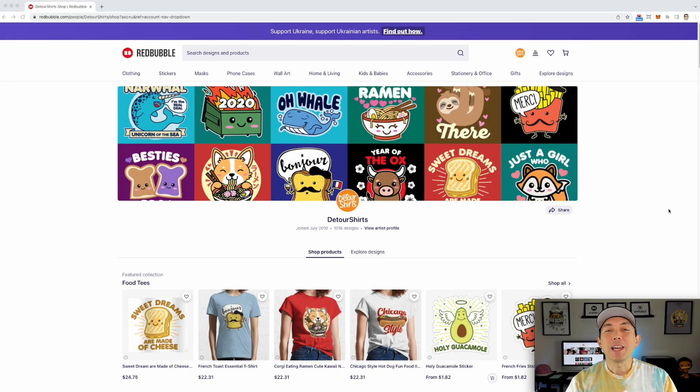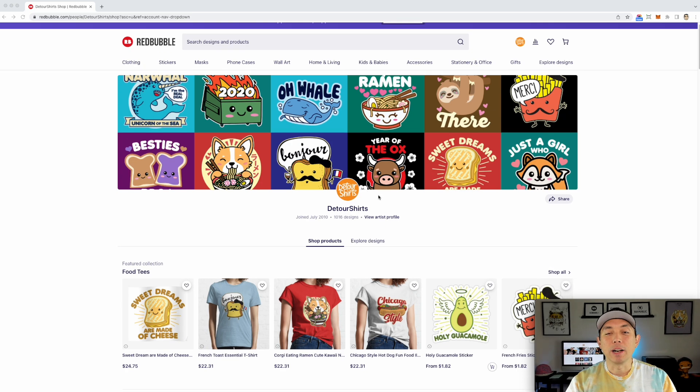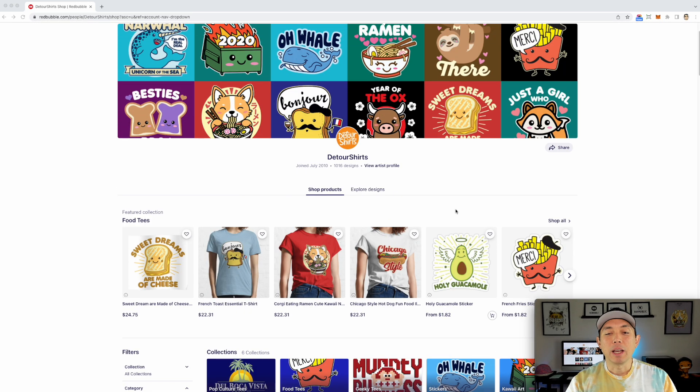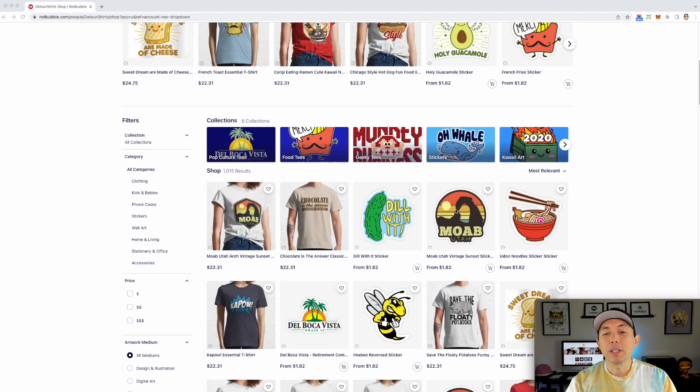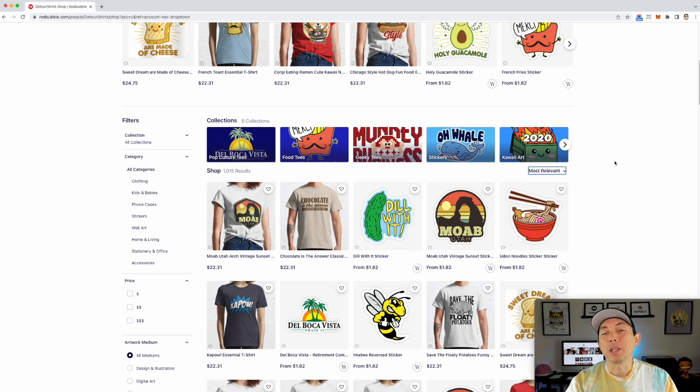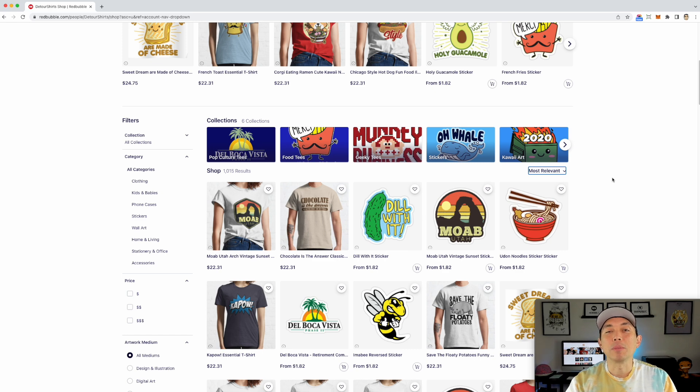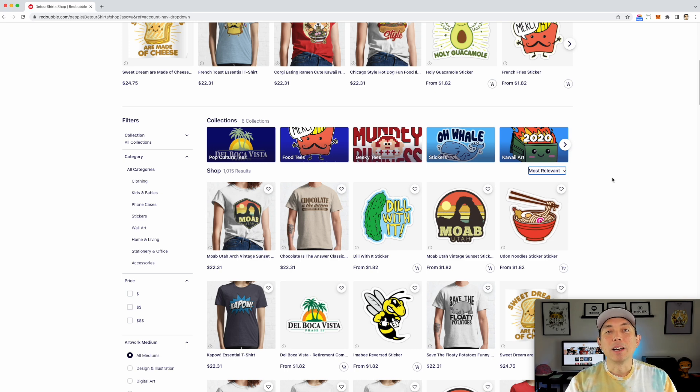So here I am on Redbubble. You can see Redbubble.com. I'm on my shop right now, Detour Shirt Shop, and if you scroll down on your shop you'll see your top designs will be right here, the most relevant. You could also do things like best selling and that's what people do when they copycat. They look for your best selling stuff and copy them because they know that those are selling and they hope that if they do the same thing, if they copy your design, people are going to be looking for these and then they'll get a sale as well.